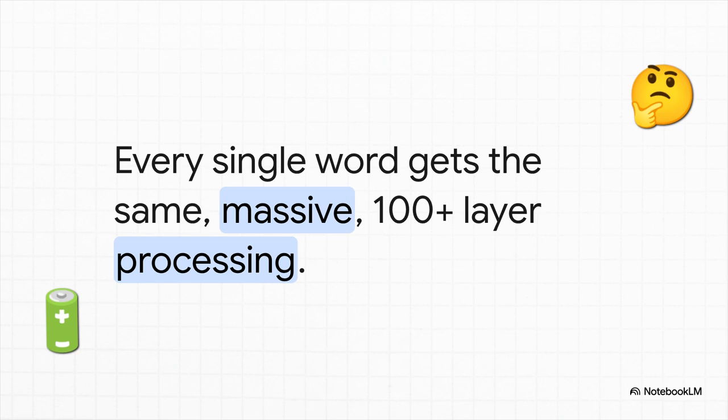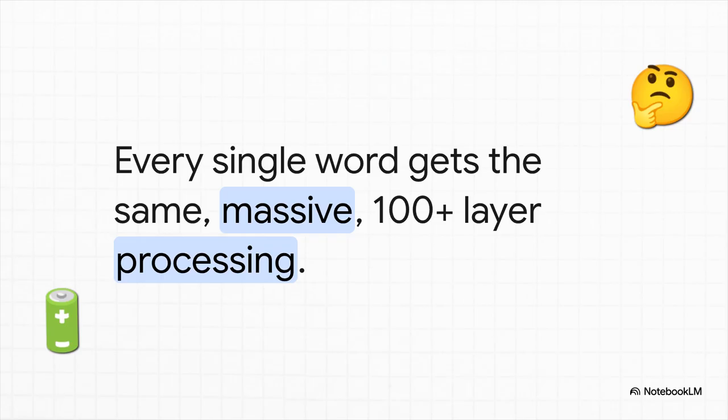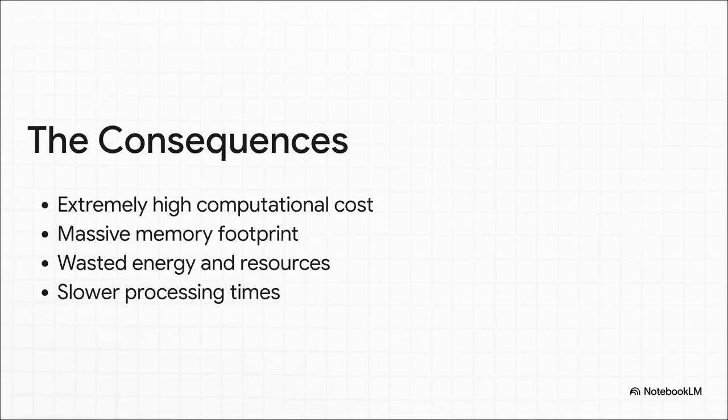When it reads a sentence, it treats a super simple word like "the" with the exact same brainpower as a really complex concept like quantum mechanics. Every single word, every token, gets shoved through this massive 100-plus layer pipeline. No exceptions. And as you can imagine, that brute force approach has some major downsides.